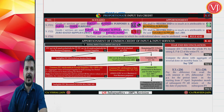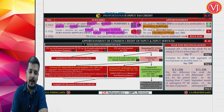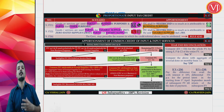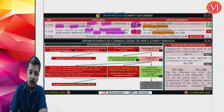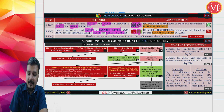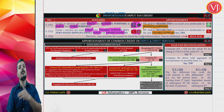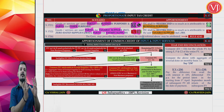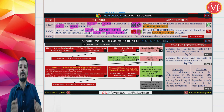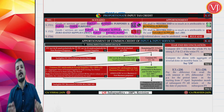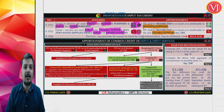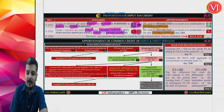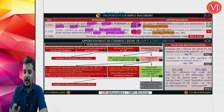For calculating proportionate ITC, Rule 42 and Rule 43 apply. Rule 42 deals with inputs and input services; Rule 43 deals with capital goods. Inputs and input services used for both personal and business use, as well as taxable and exempt supplies, are called common inputs and common input services.